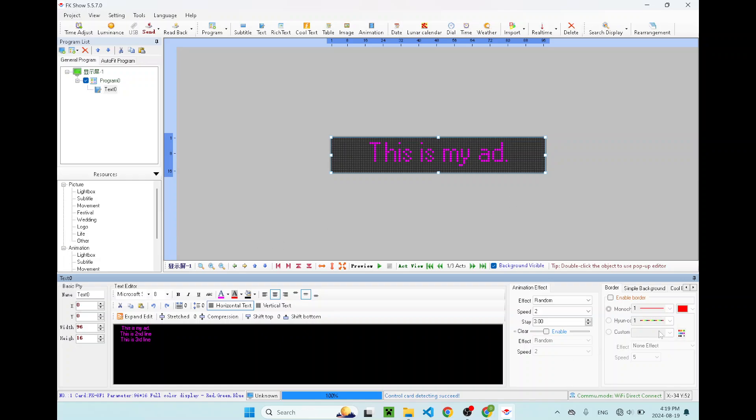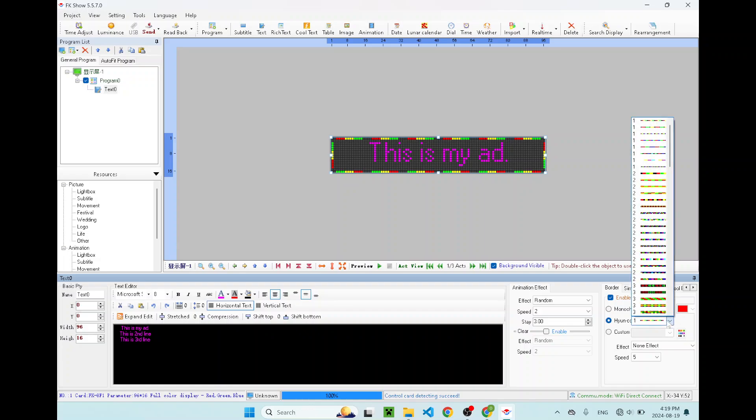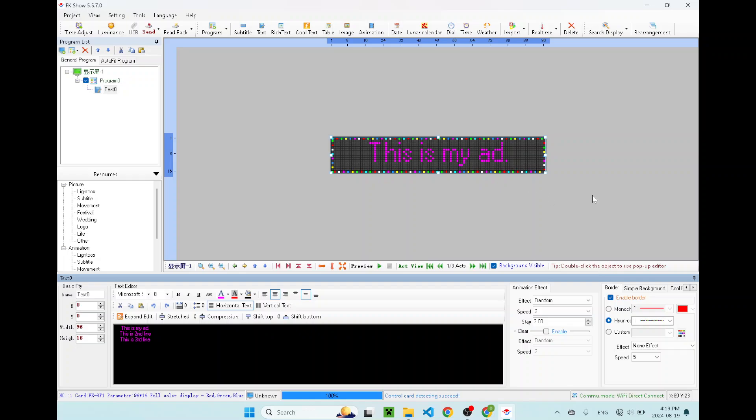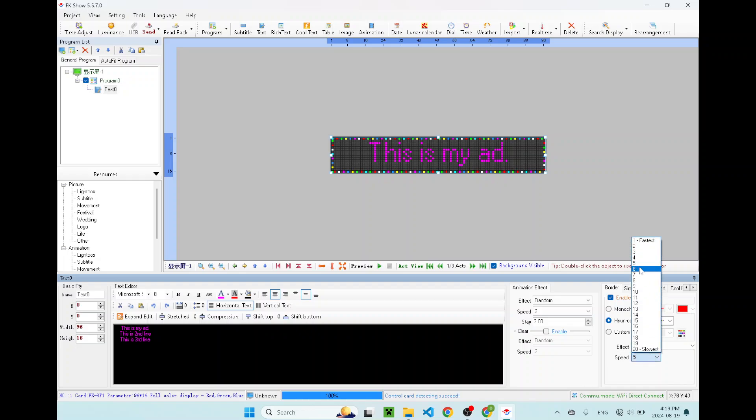You want the message to stand out. You can enable border on the bottom right corner. Enable border. Let's go with the colorful border. There's many different borders you can choose. I like this one, it's like Christmas-y border. I'll just put it there.